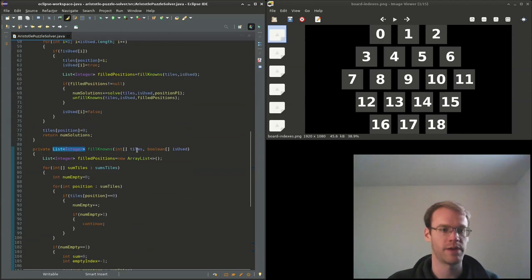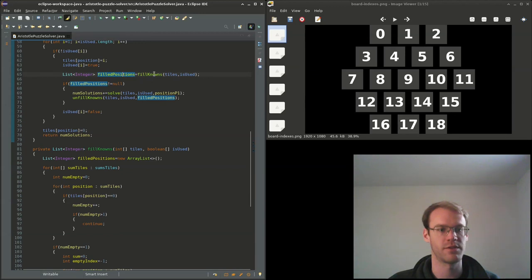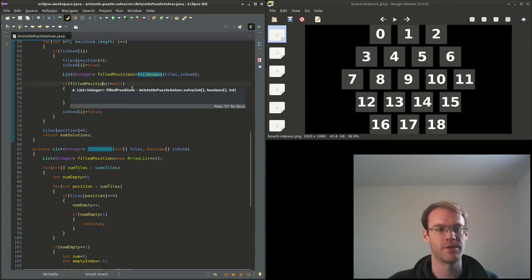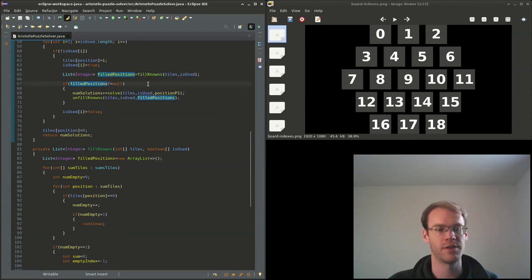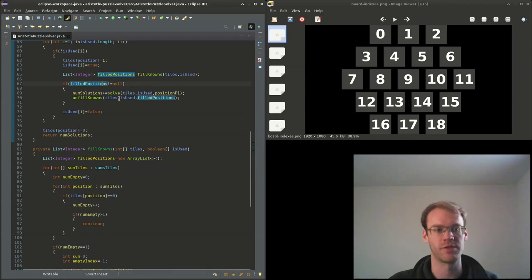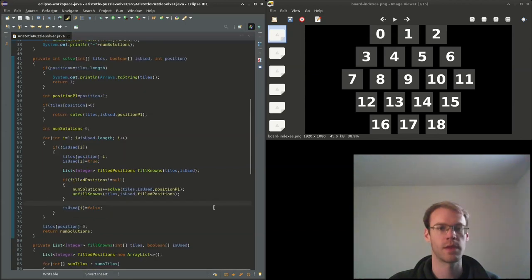So now back up here when we do filled_positions fill_nodes, if it comes here and it's equal to null, that means it's an impossible position, we'll just skip it. Okay, let's try running that.